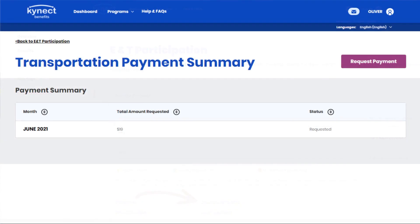The Transportation Payments Summary screen provides an overview of the transportation payments an individual has requested. Click the Request Payment button at the top of the Transportation Payment Summary screen.